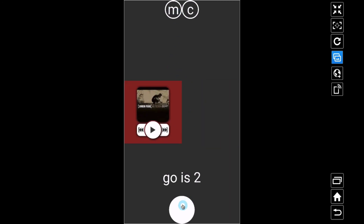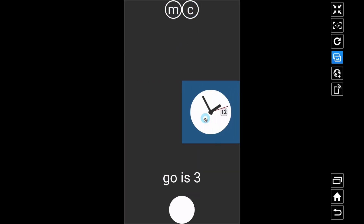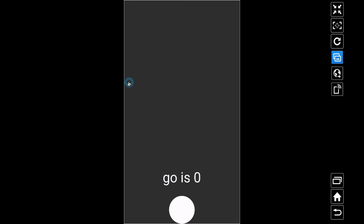That's the big question the subscriber had — when they closed the master circle and opened it back up, the music player was coming back. By linking everything to one text global and using go as zero, one, two, or three, each element operates independently based on the formula. Go is one: get the buttons. Press M: go is 2, music player. Press C: go is 3, clock. Press master circle: go becomes zero, everything hides. That is how you hide elements and reset them when you return to the master circle.